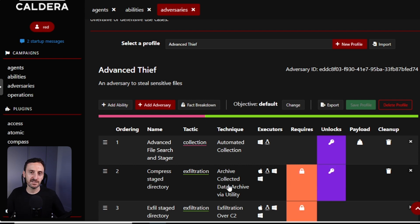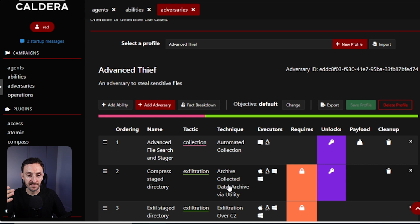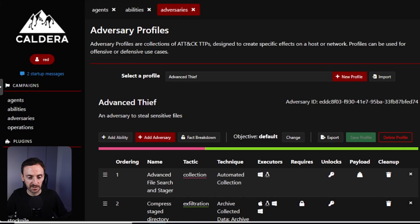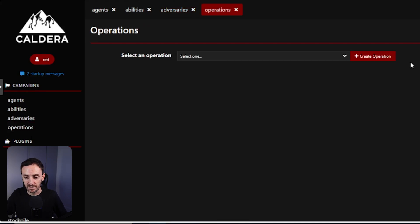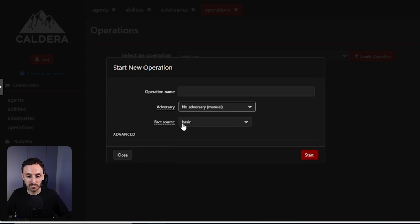In a pen testing scenario, you would potentially create your own adversary profile. Then you could add all of the various different techniques and abilities that you really wanted to include as part of a pen test scenario. So when you want to run those abilities or those adversary profiles, you would do that under operations. If I click into operations from here, you would create a new operation, give it some details, select the adversary, and then you would follow down through this process. Now to make sense of this, I will install the agent on this server and we will run through the process of creating a number of different operations.